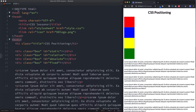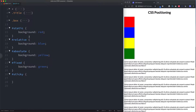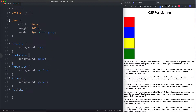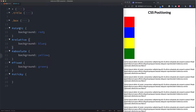If we head over to our style.css file, we can see that we have a class of box which defines the box, and then we have the following properties: static is red, relative is blue, absolute is yellow, fixed is green, and sticky we'll come to later.